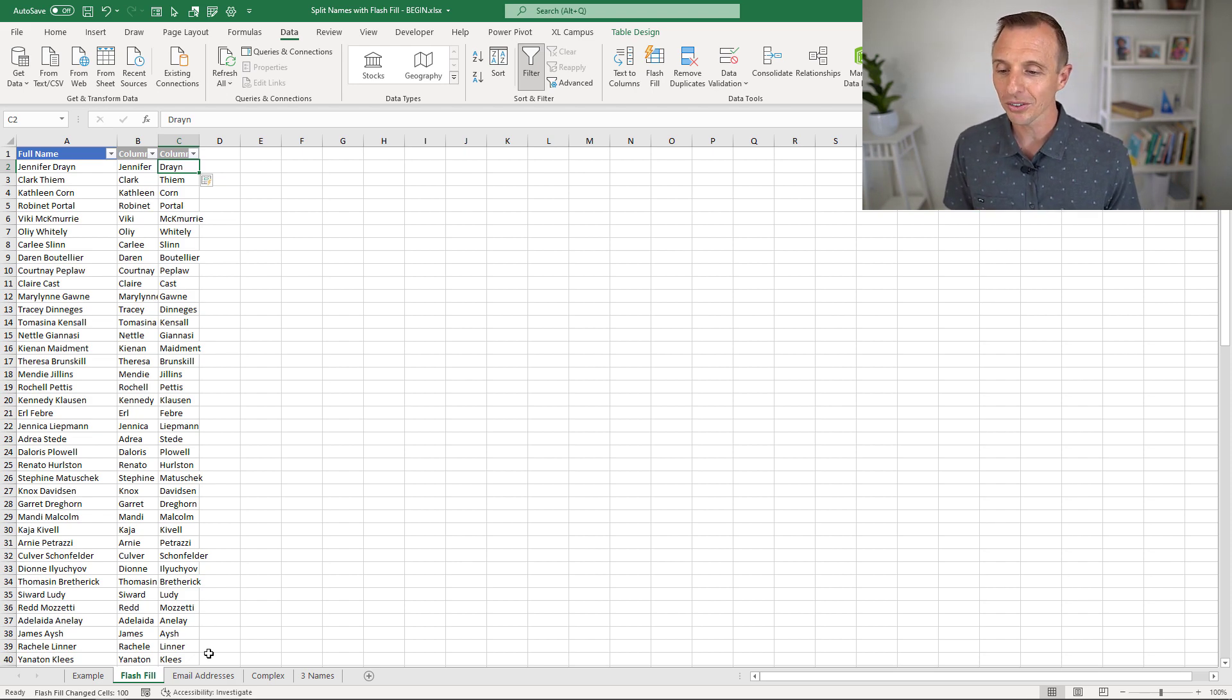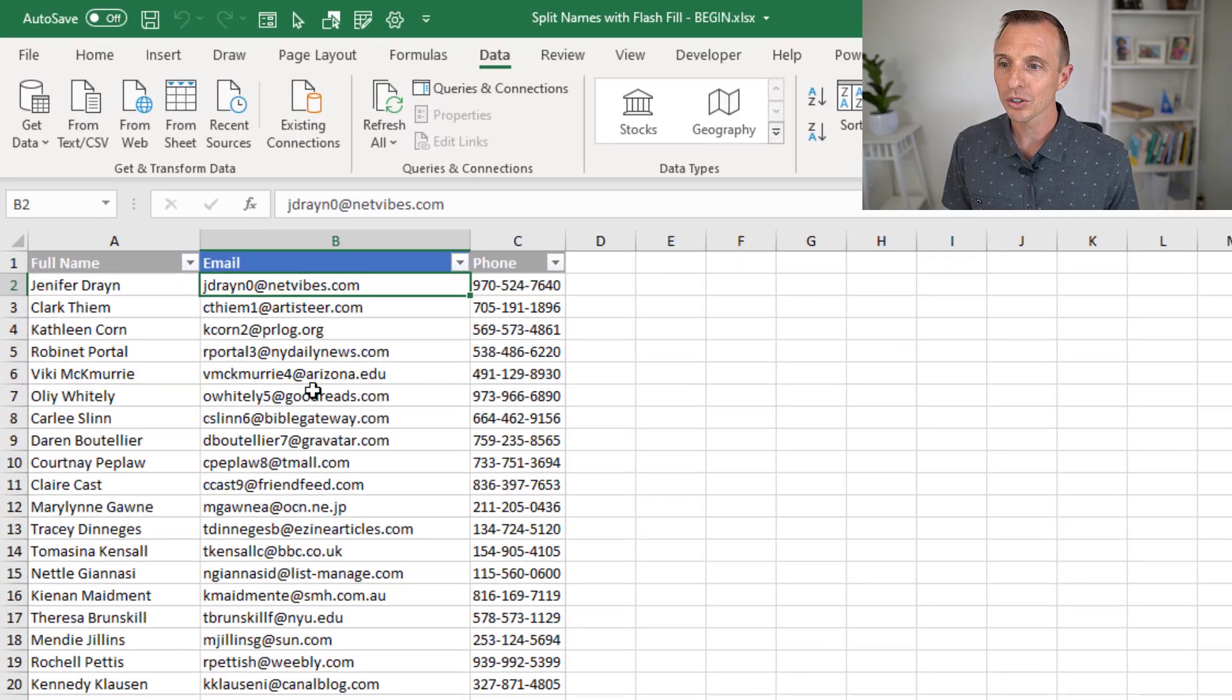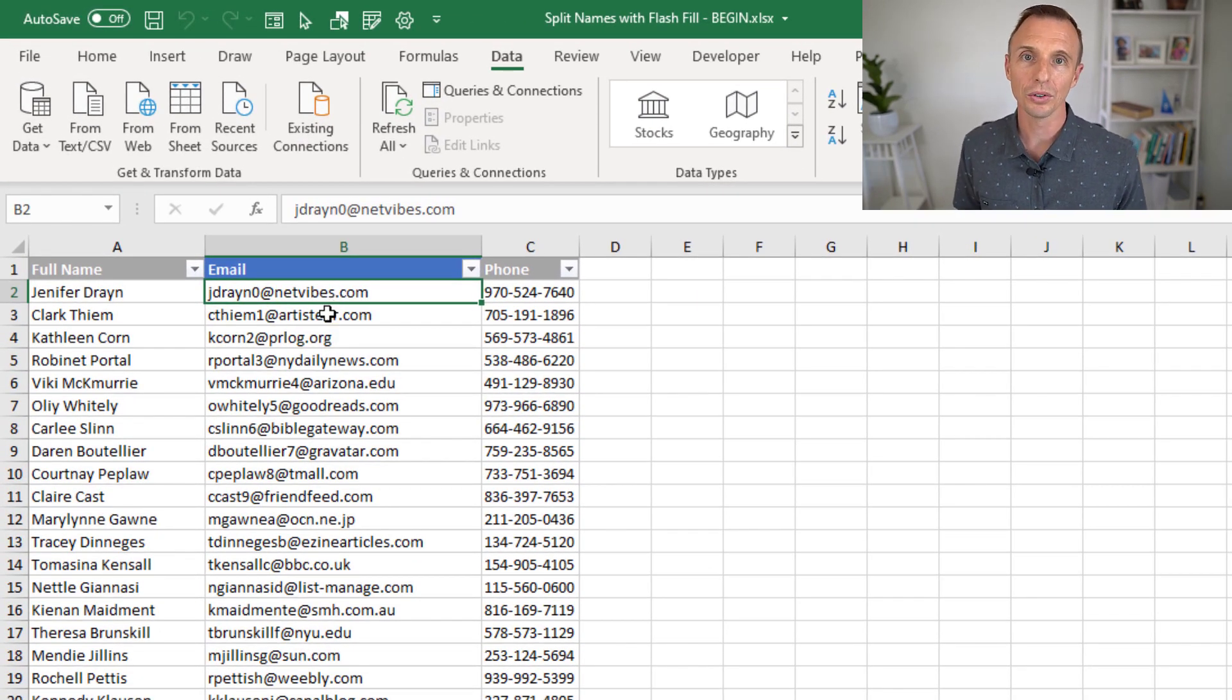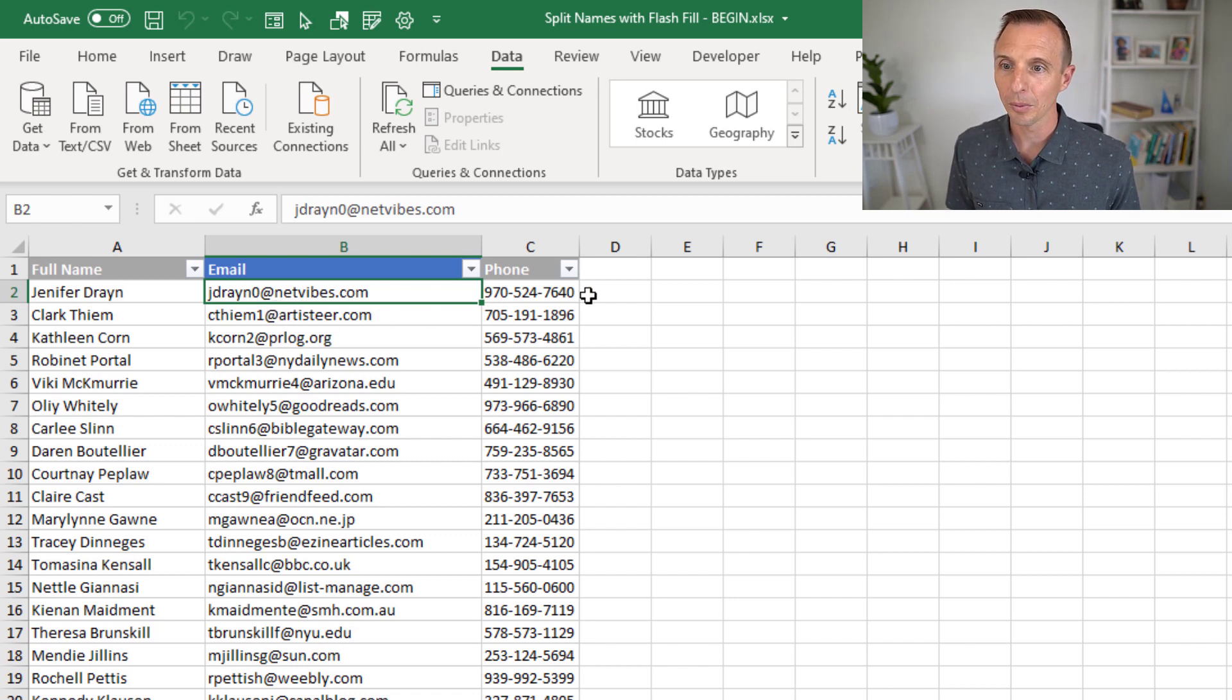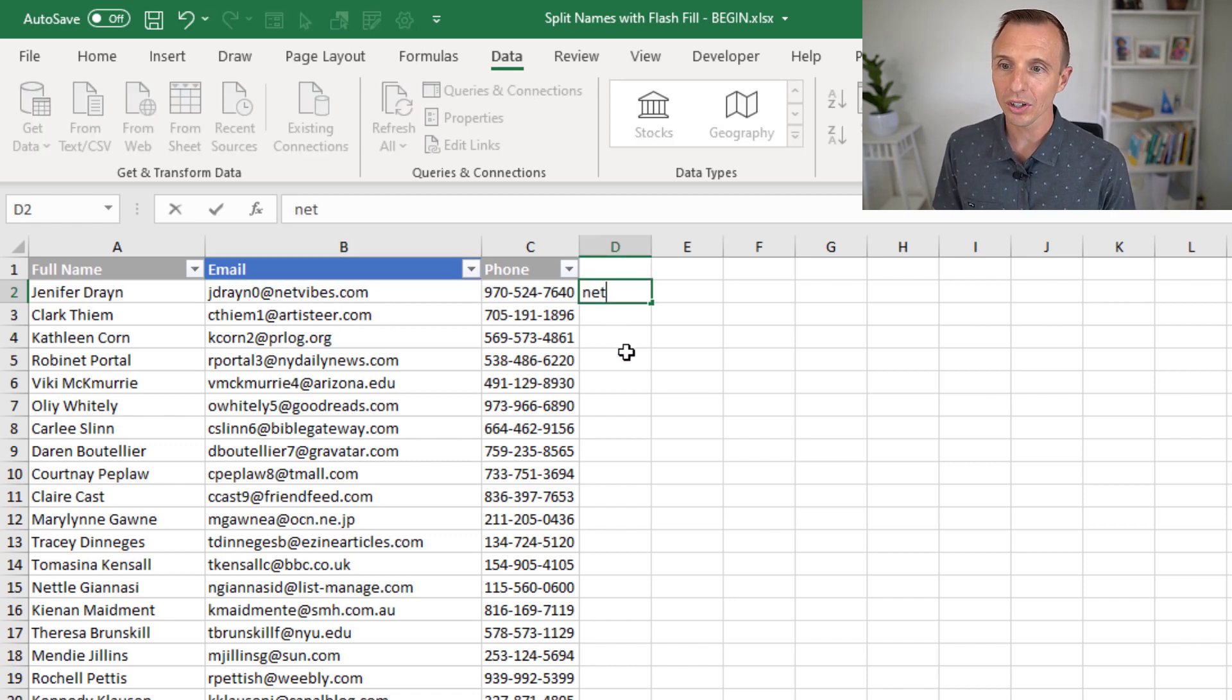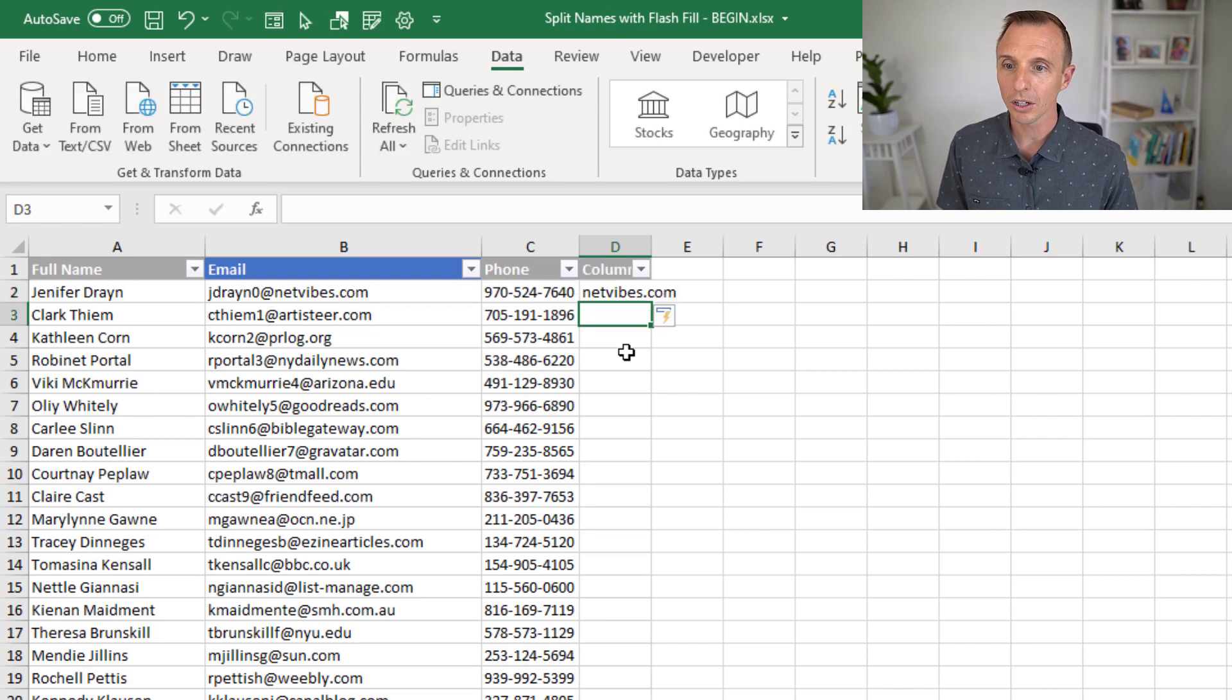So on this email addresses sheet, we have email addresses here in column B. And let's say maybe we just want to split out and return the URL here after the at symbol. Again, we can do the same thing here. I'm just going to type that domain name, netvibes.com, hit Enter.